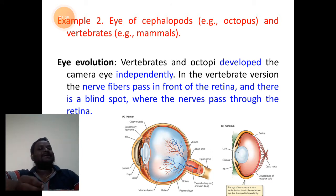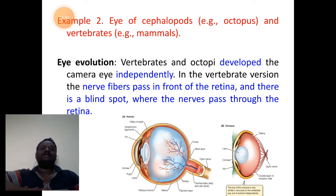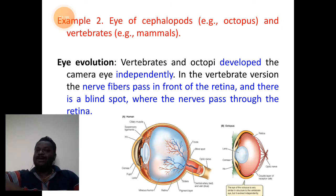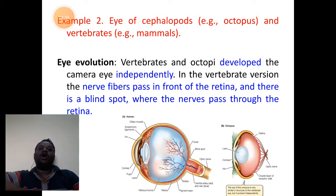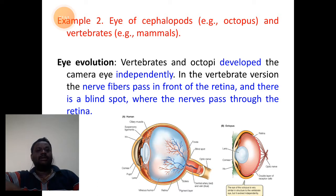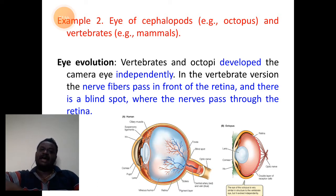The second example prescribed in your syllabus is the eye of a cephalopod — that is a mollusk, specifically octopus — and of the vertebrates, the example is man and other mammals.